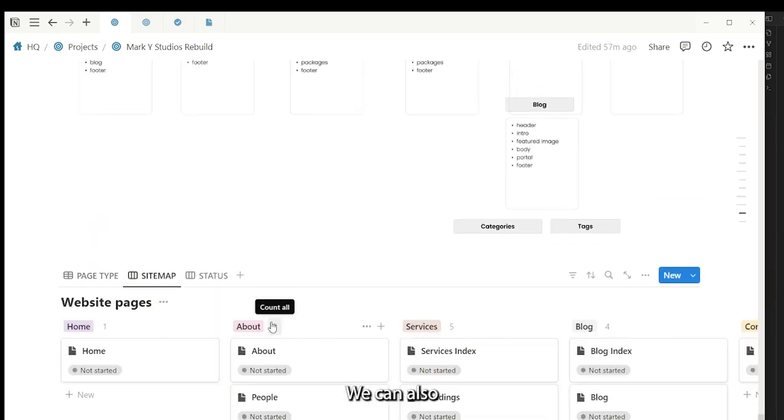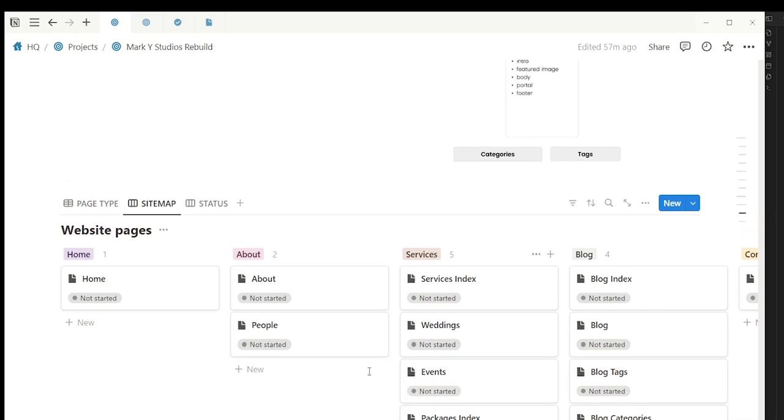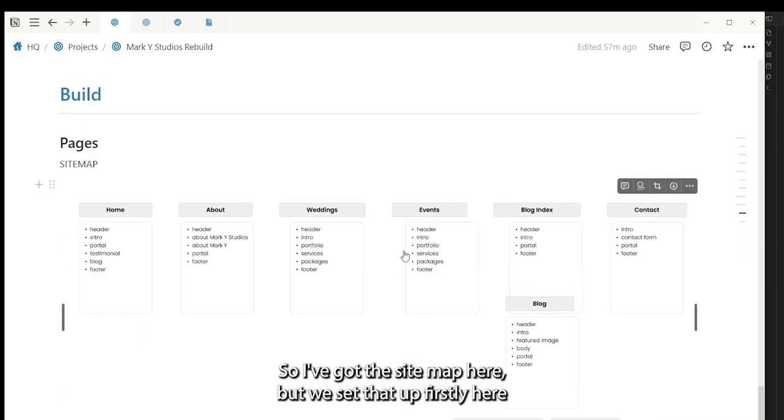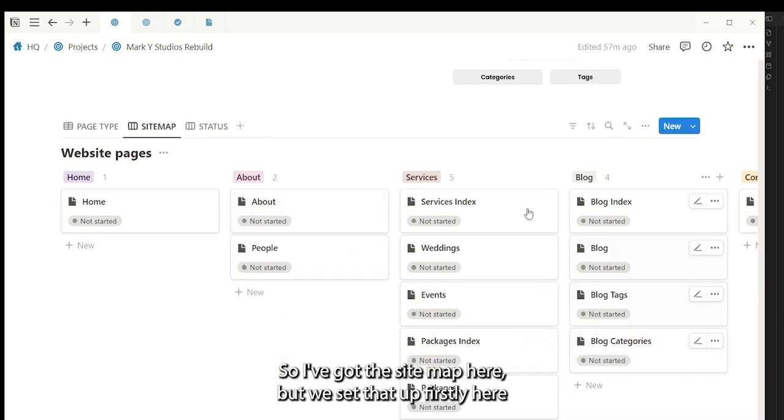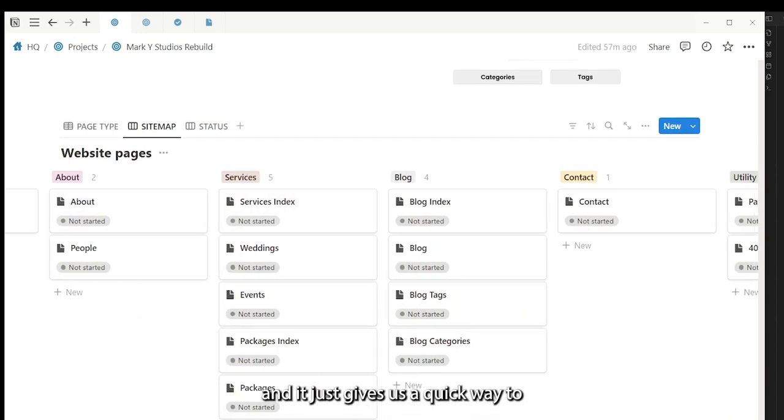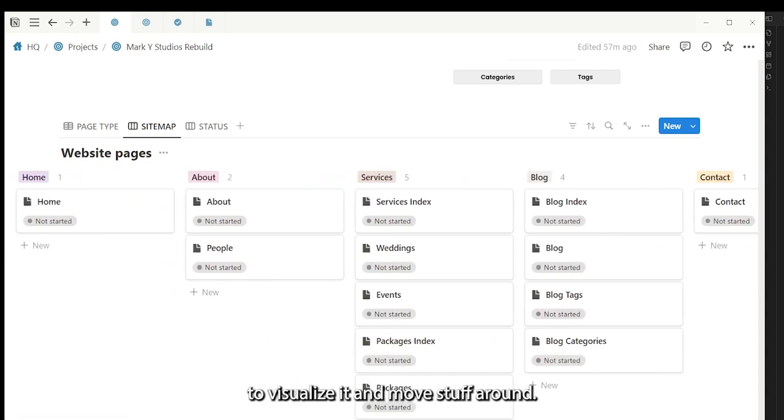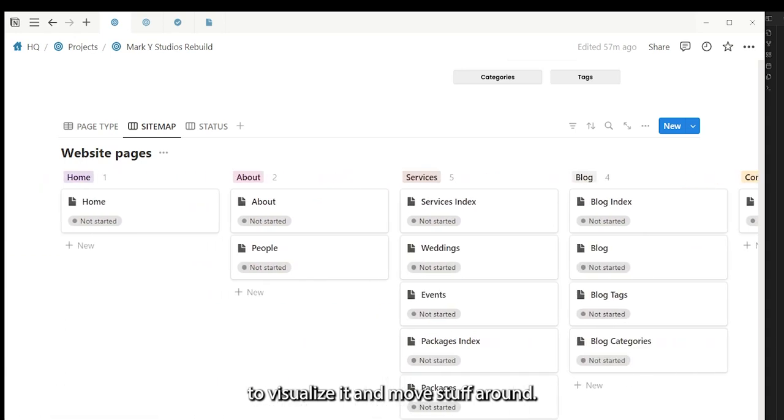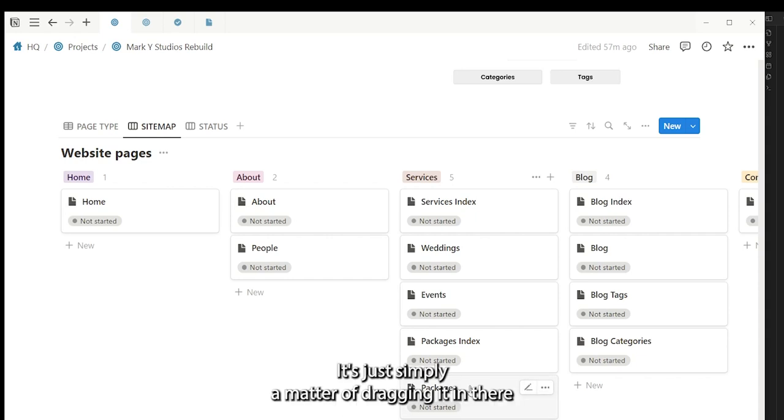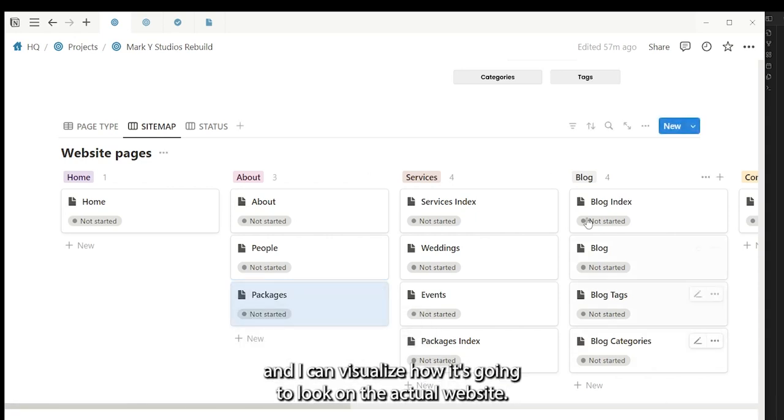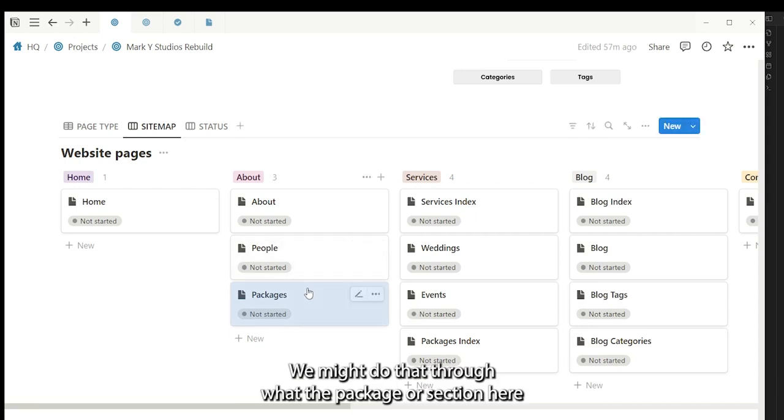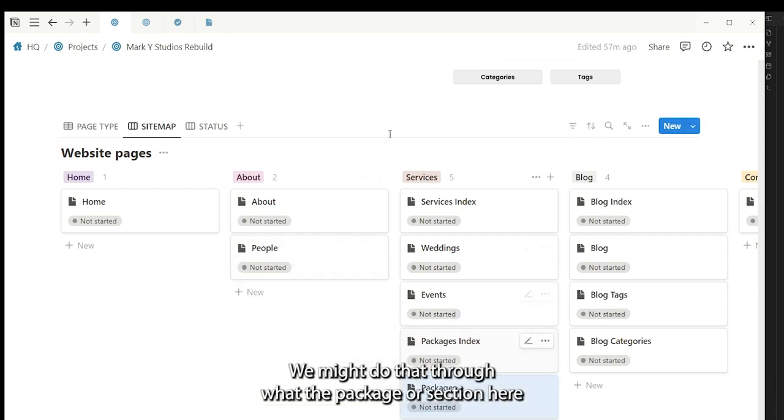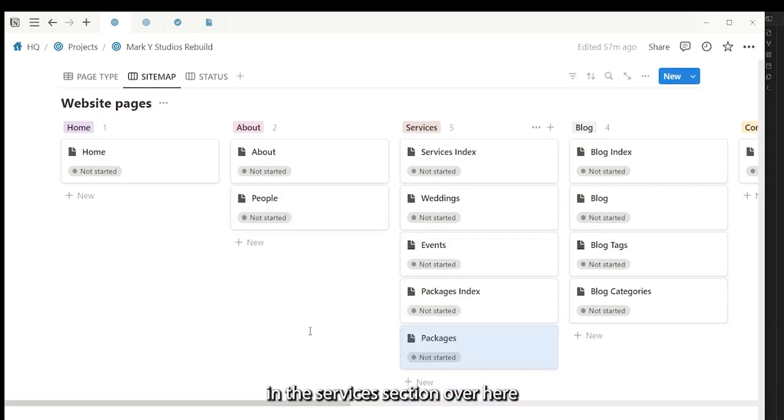We can also visually look at how the page will be developed. So we've got the sitemap here, but we set that up firstly here. And it just gives us a quick way to visualize it and move stuff around. For example, I might want to move these packages into the about section. It's just simply a matter of dragging it in there and I can visualize how it's going to look on the actual website. We won't do that because we want the packages section here in the services section over here.